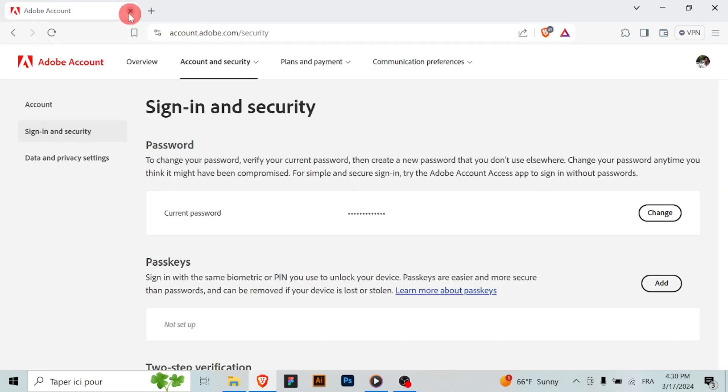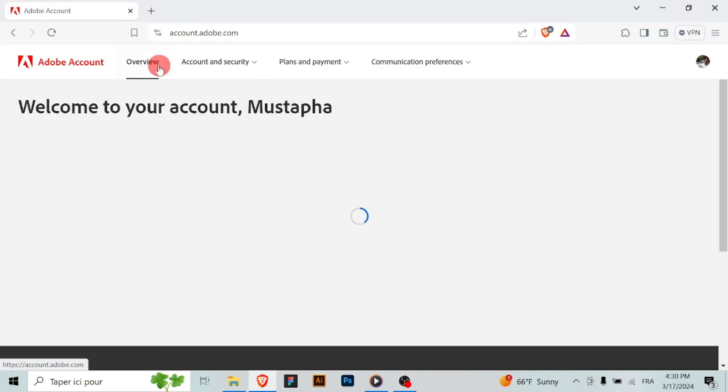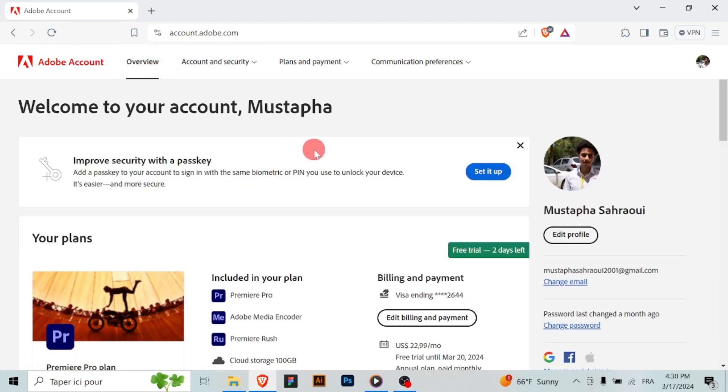In the account settings section, look for an option related to your personal information. This may be labeled as profile or personal info or something similar.